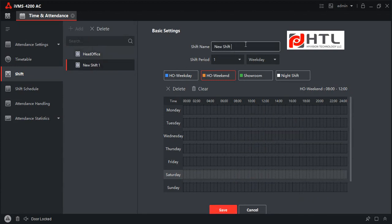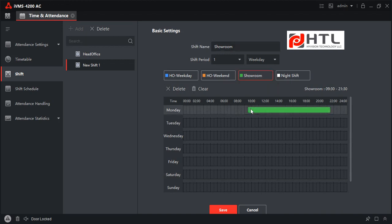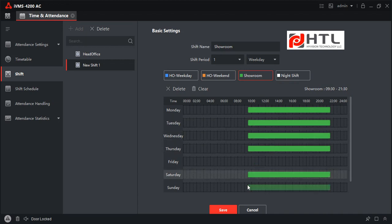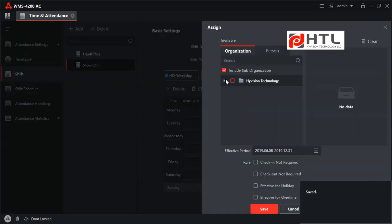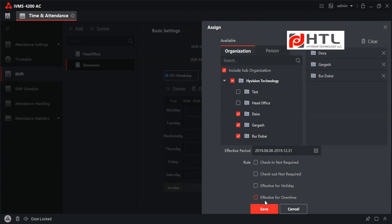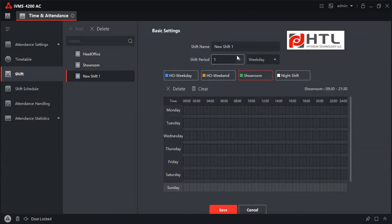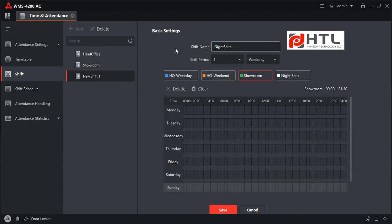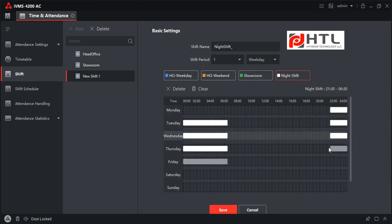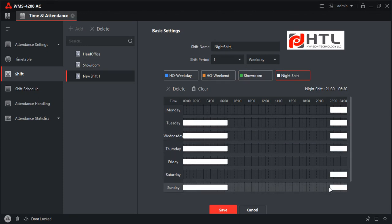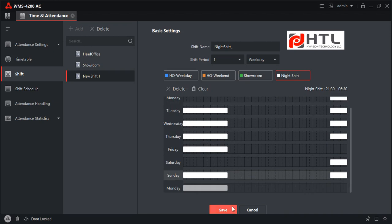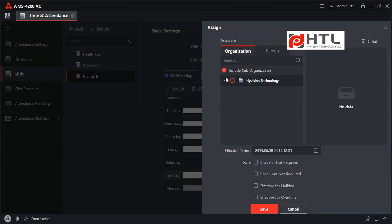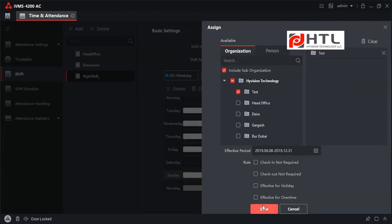Then we have the Showroom Shift, which works all six days with the same shift — Monday, Tuesday, Wednesday, Thursday, Saturday, Sunday. I will click Save and assign it to the list of employees, then click Save. We can also assign a night shift: I will select Night Shift, assign it to the users in the test group, and click Save.